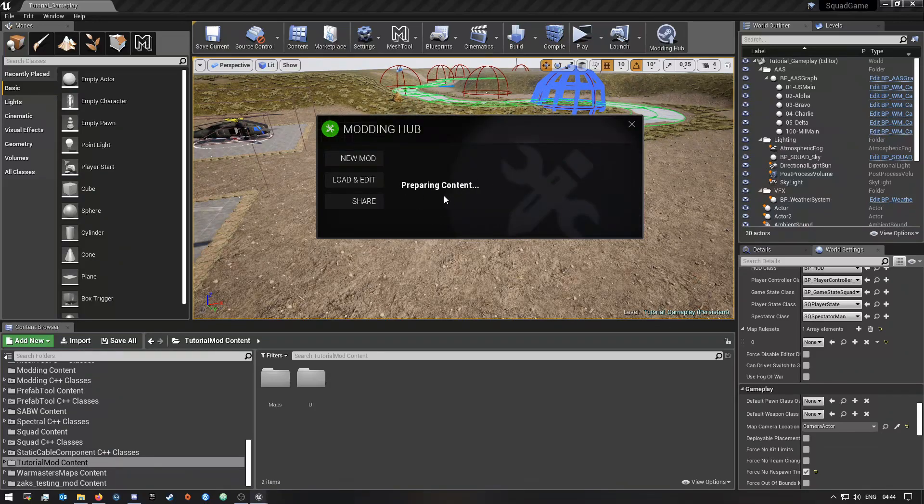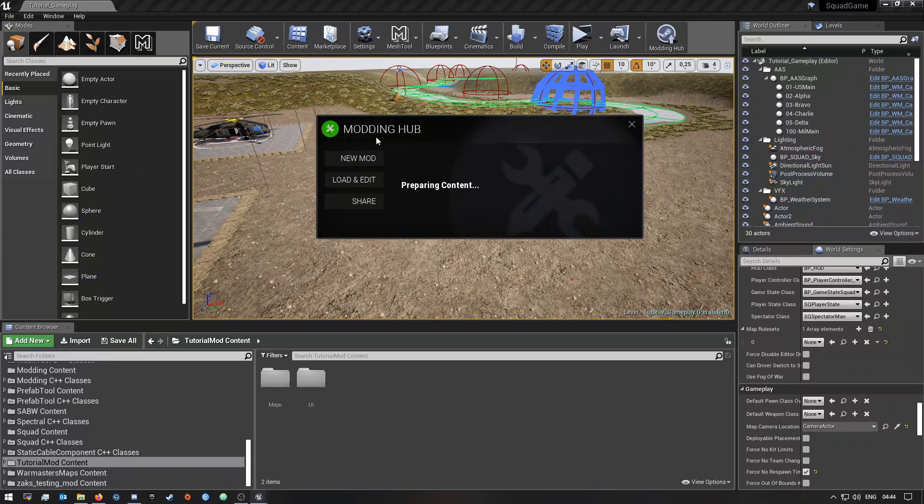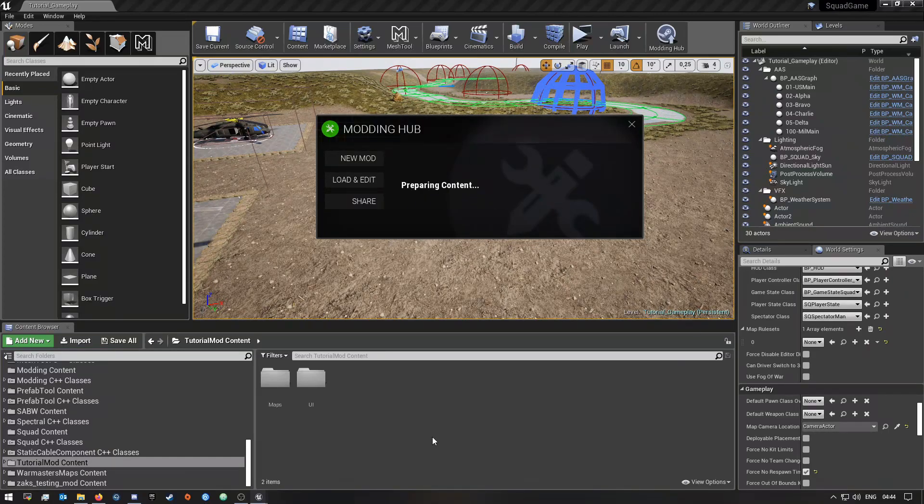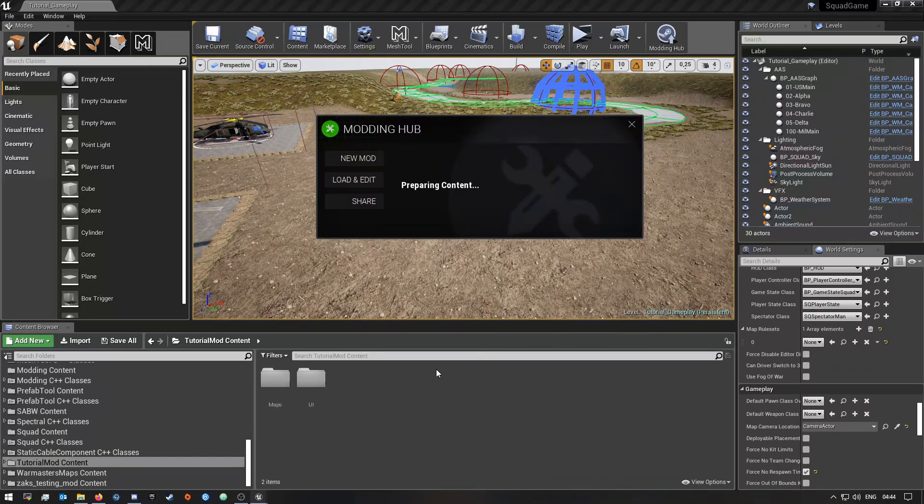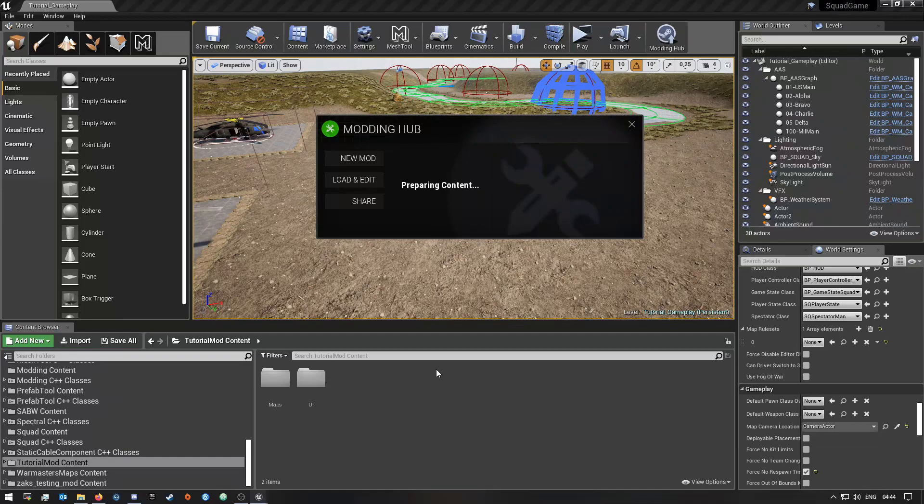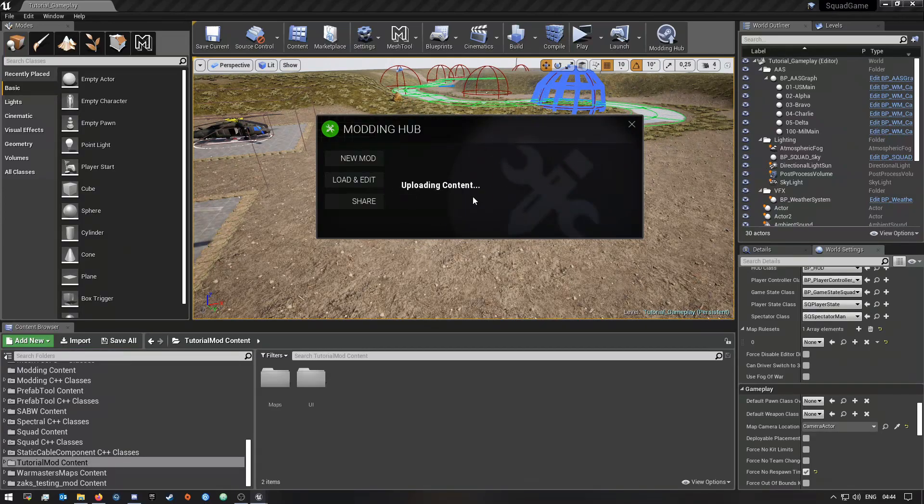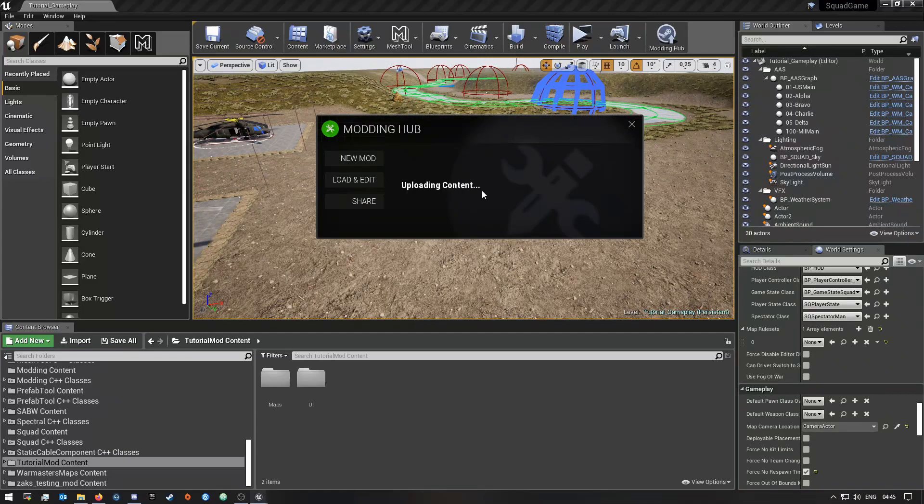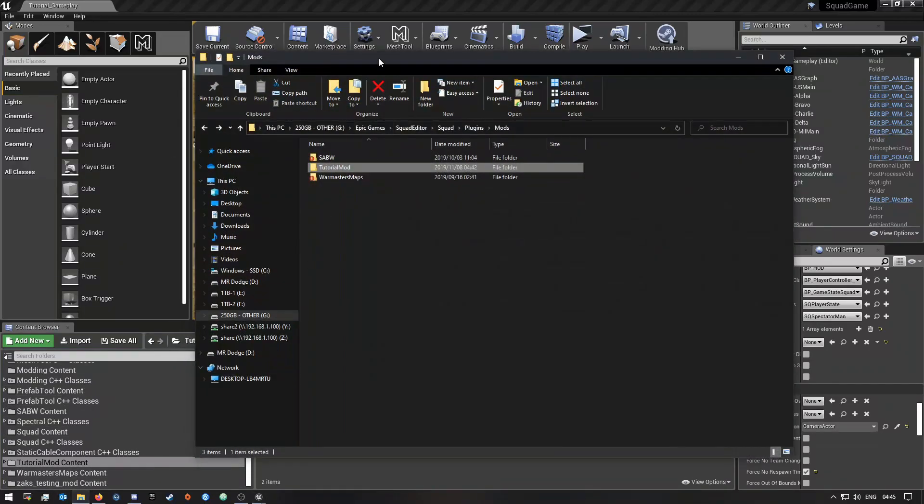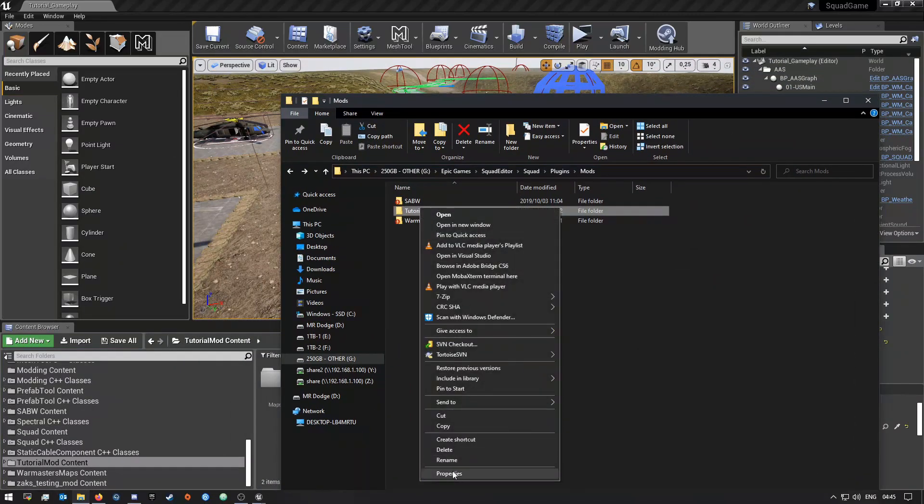You guys will see it's saying preparing content and now it will go ahead and upload your mod. Obviously you do need to have Steam open and logged in for this to work, and I do think you also need to own Squad. But as you guys can see now it says uploading content.